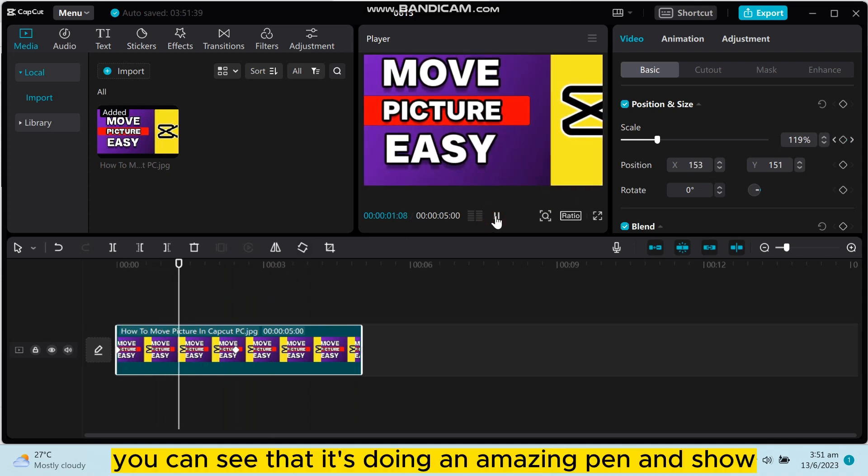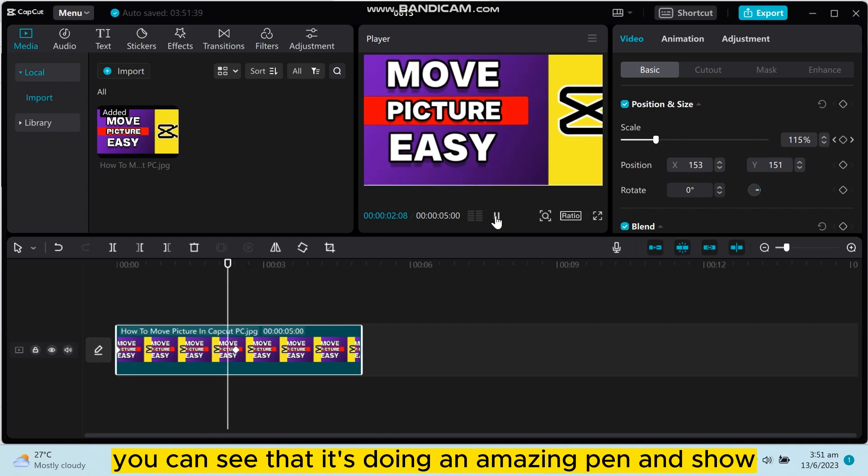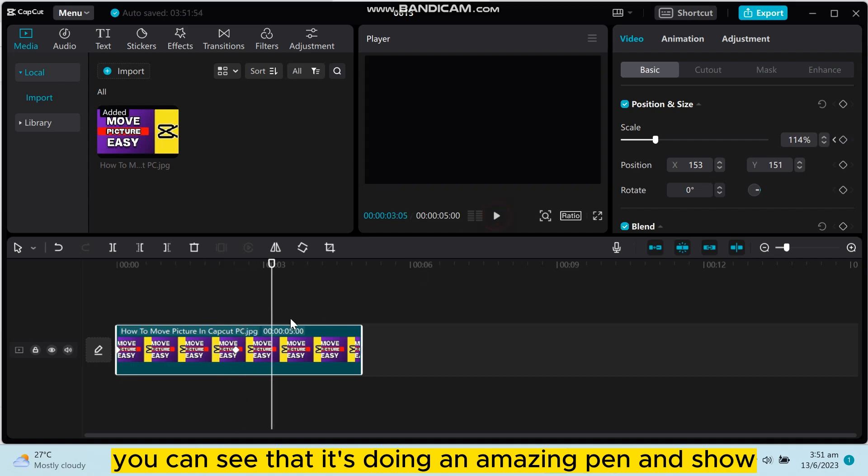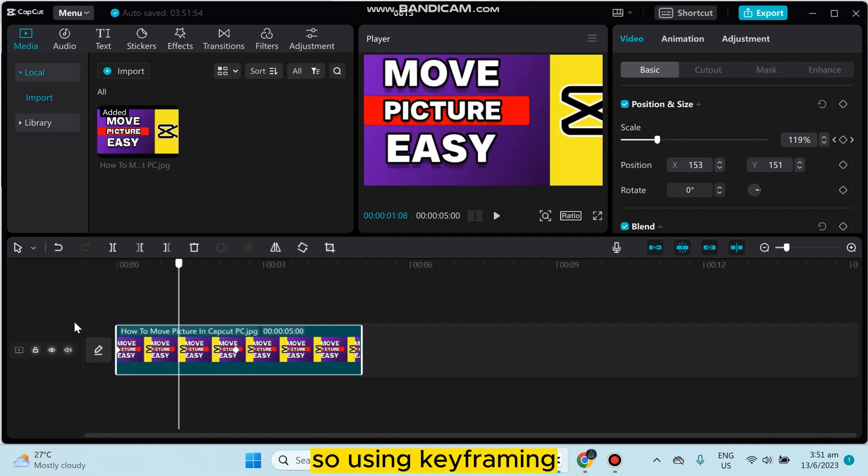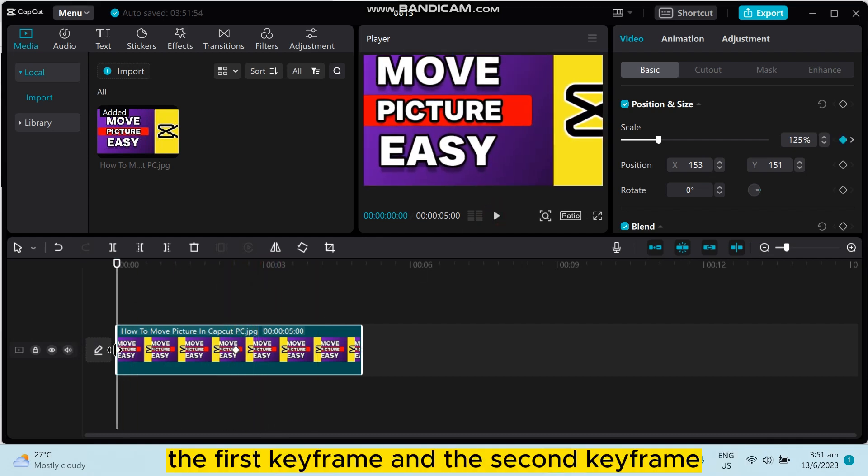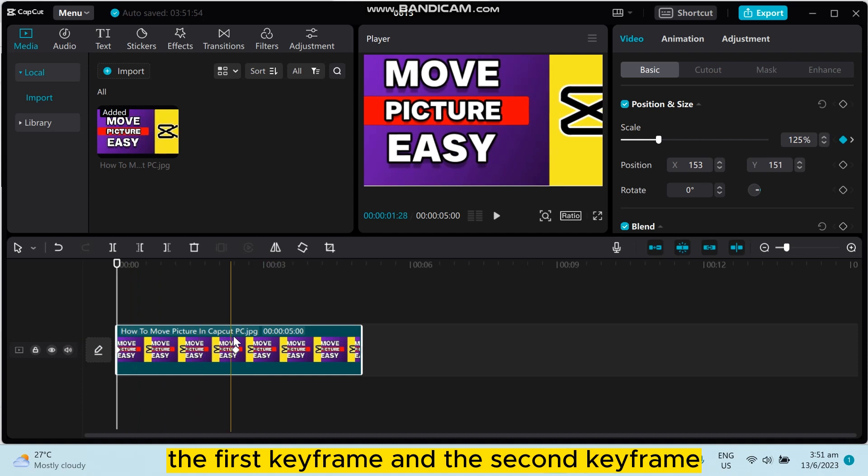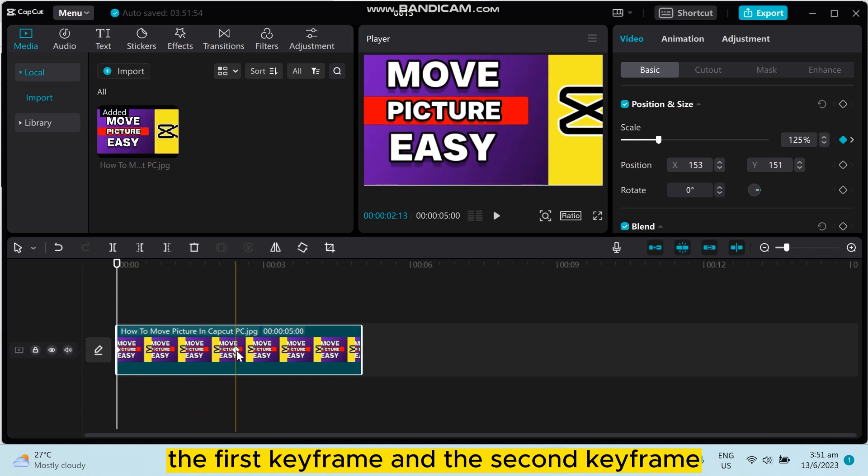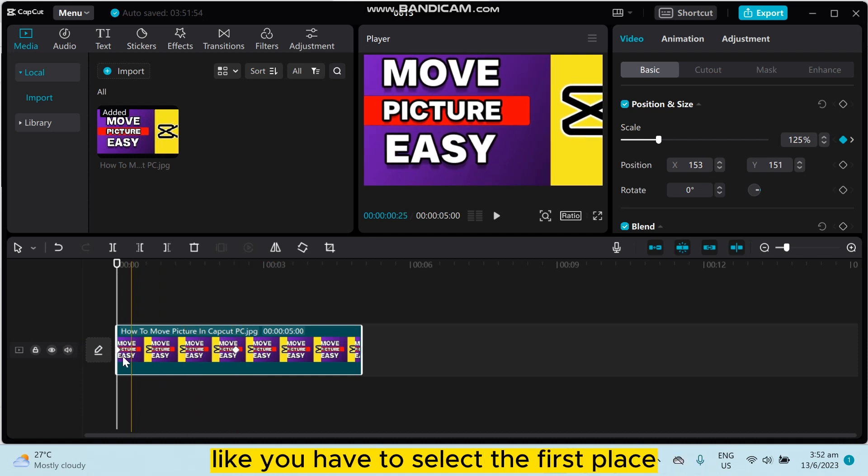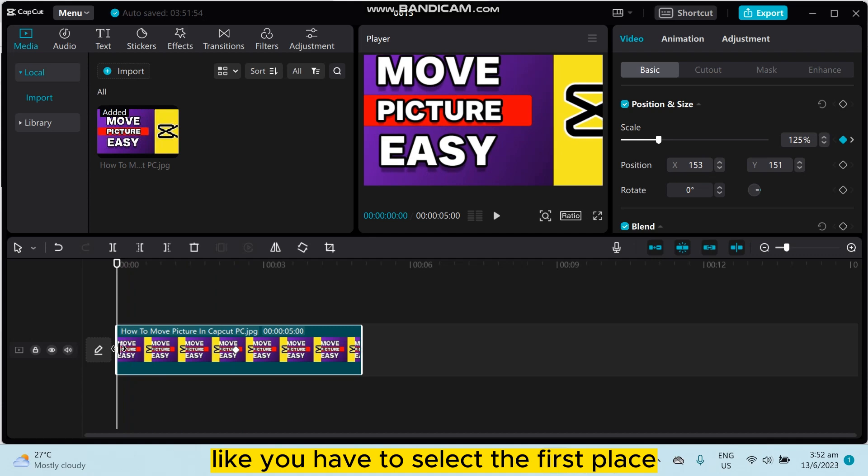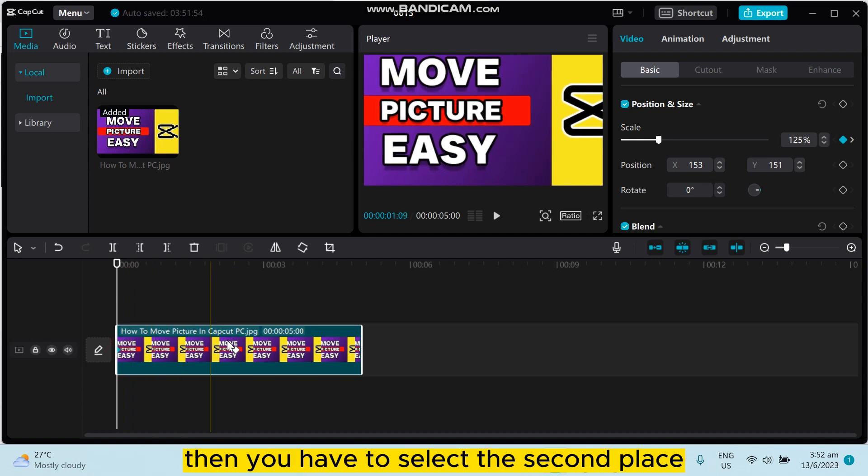You can see that it's doing amazing pan and zoom. So using keyframing, the first keyframe and the second keyframe, you can easily move the picture anywhere. Like you have to select the first place, then you have to select the second place.